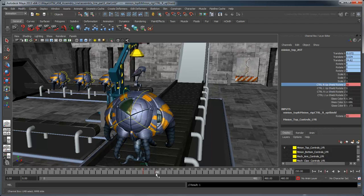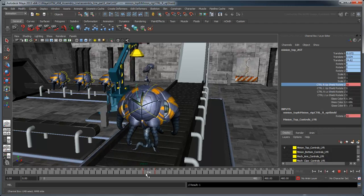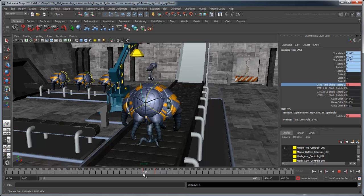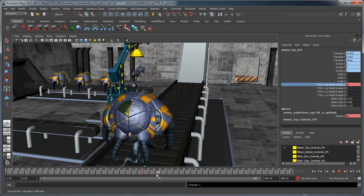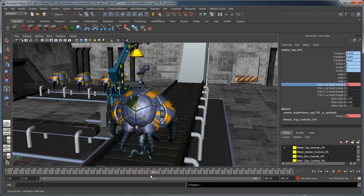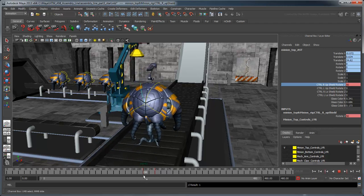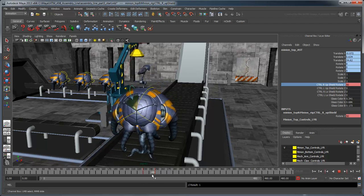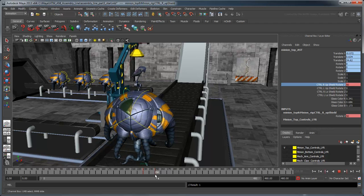We could animate the other three shutters this way, but then if we wanted to modify the shutter animation, we'd have to do it for each one. That's four potential alterations for one small change in the animation. Instead, we're going to create a Driven Key animation.